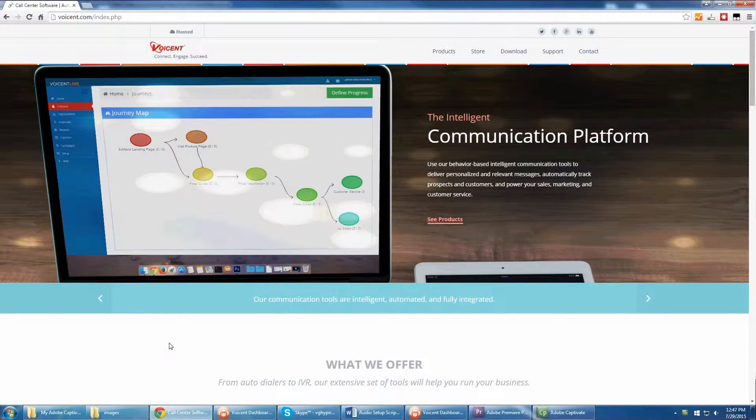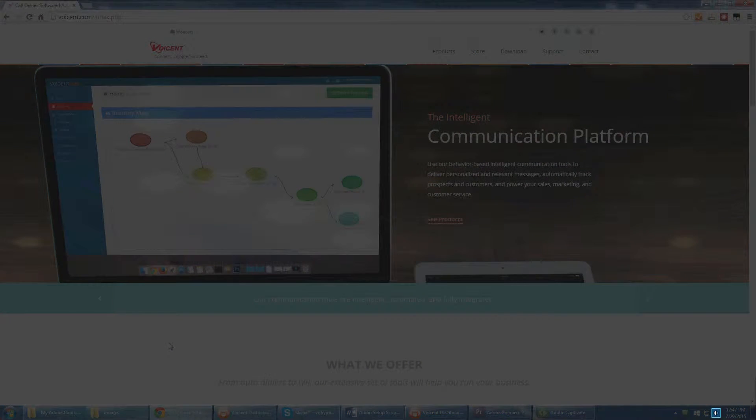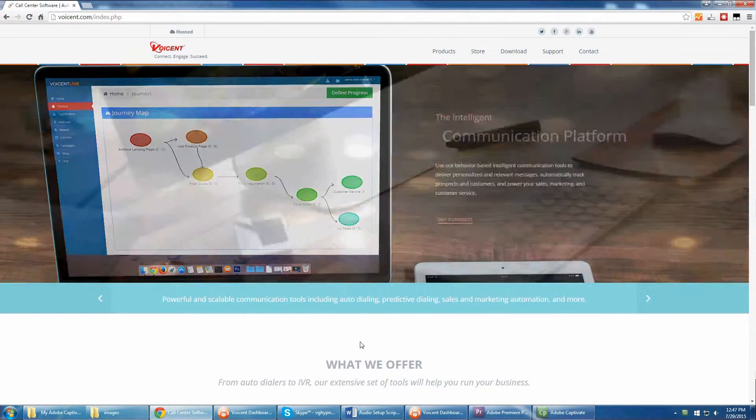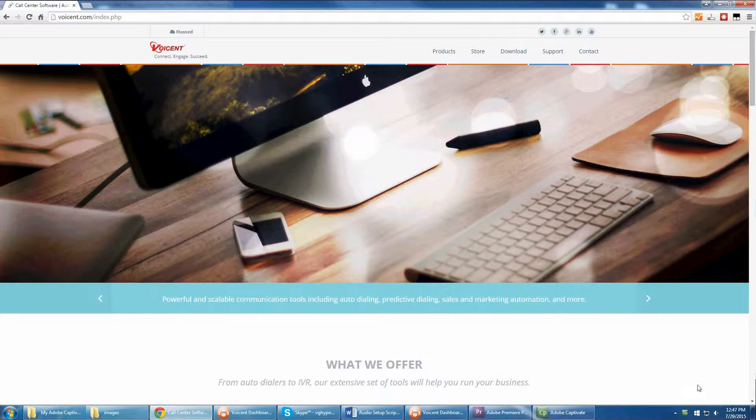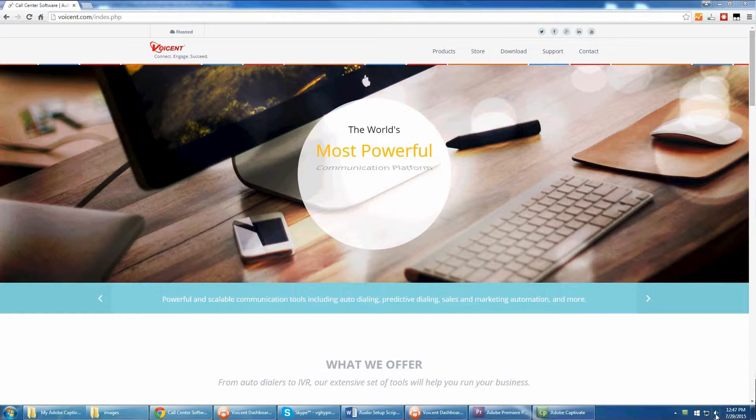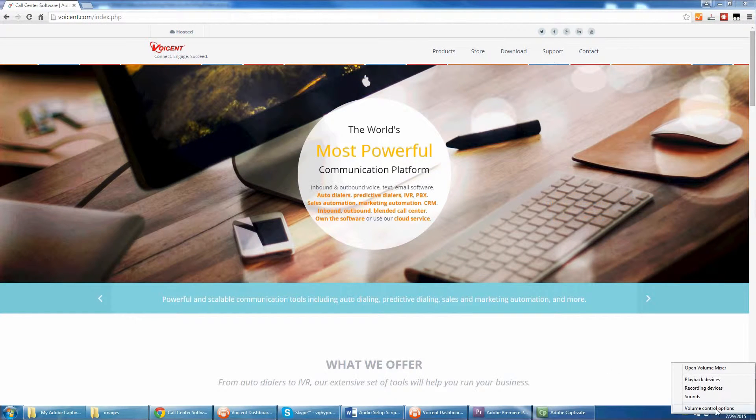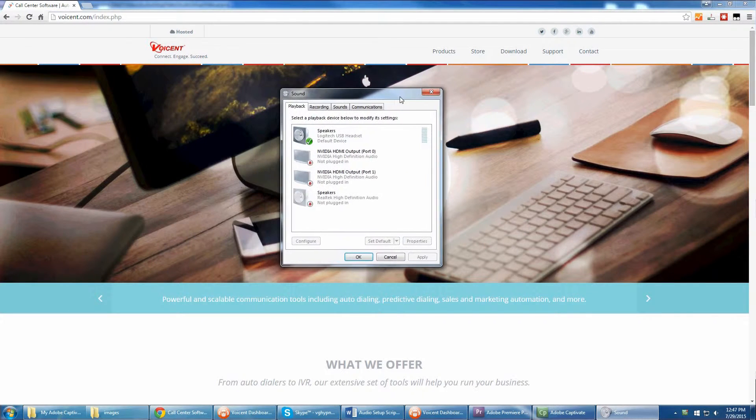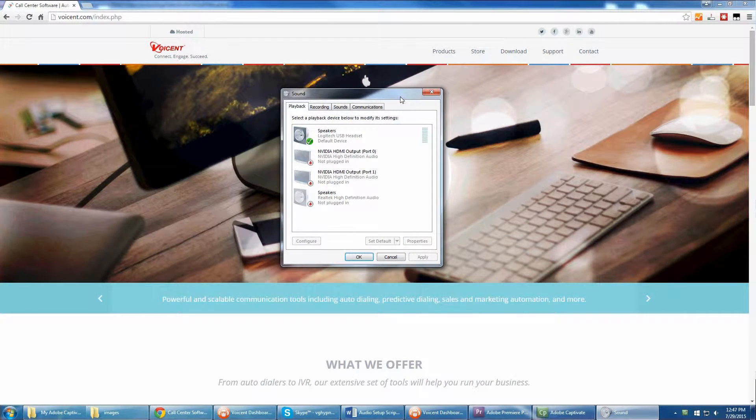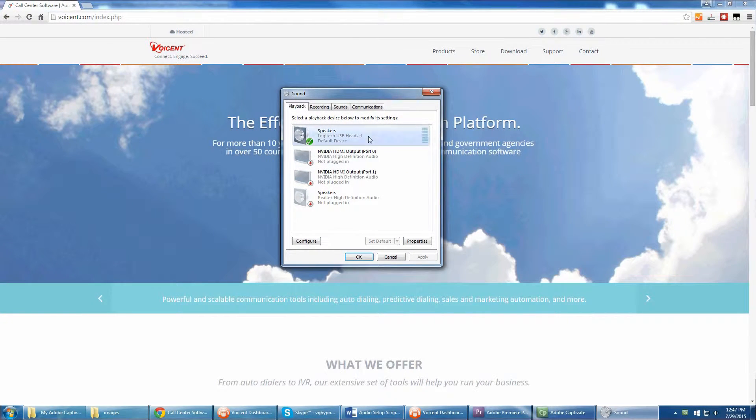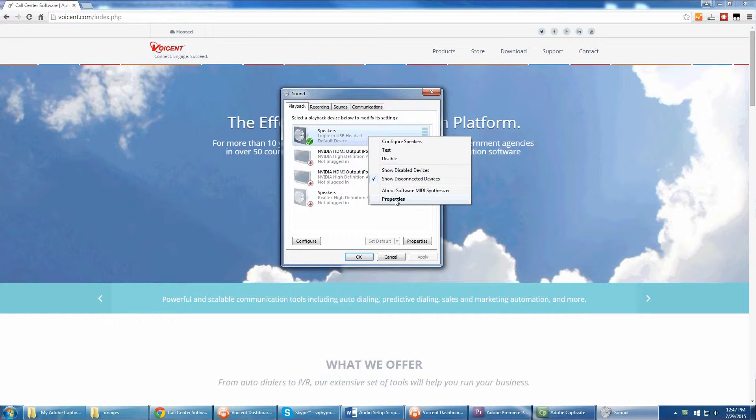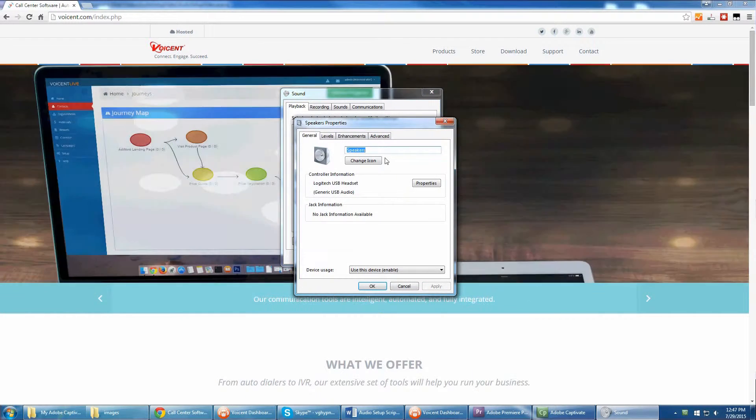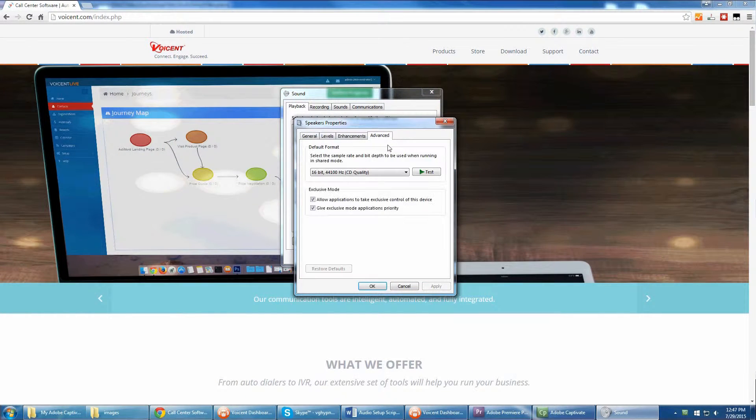Now right-click the volume mixer found in the bottom right corner of your desktop. Hit Playback Devices. Right-click the speakers you're trying to use and click Properties. Then click the Advanced tab.